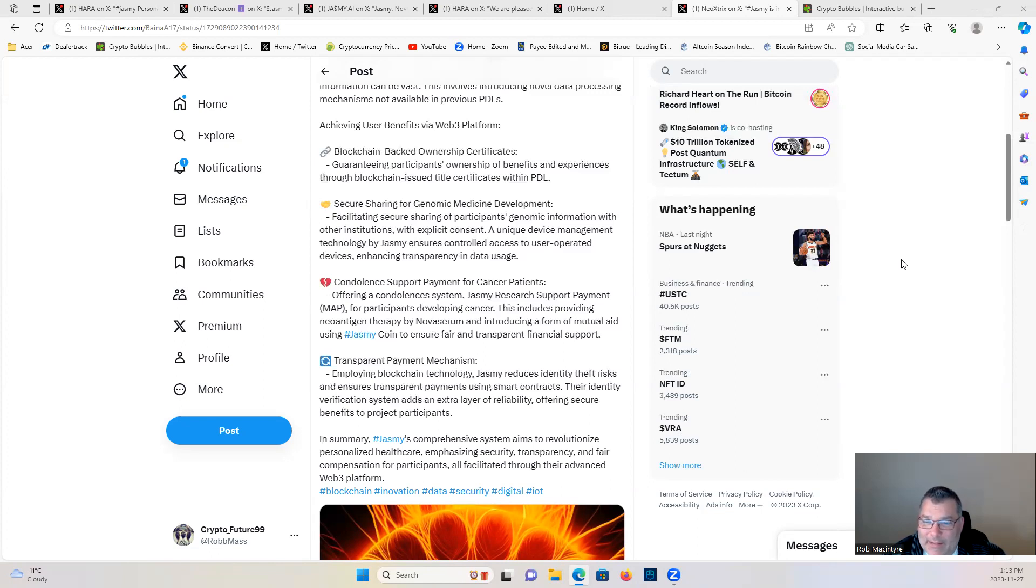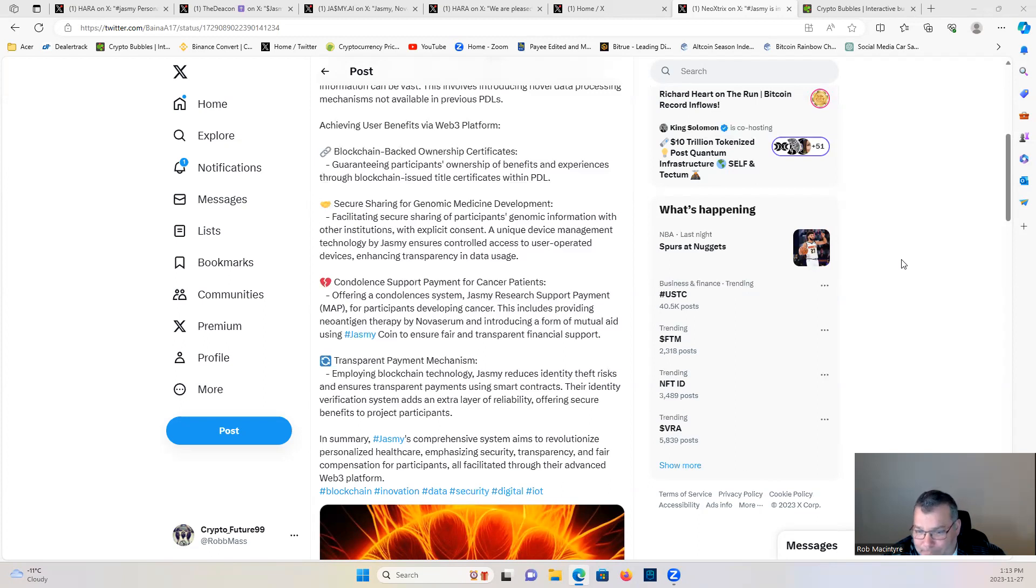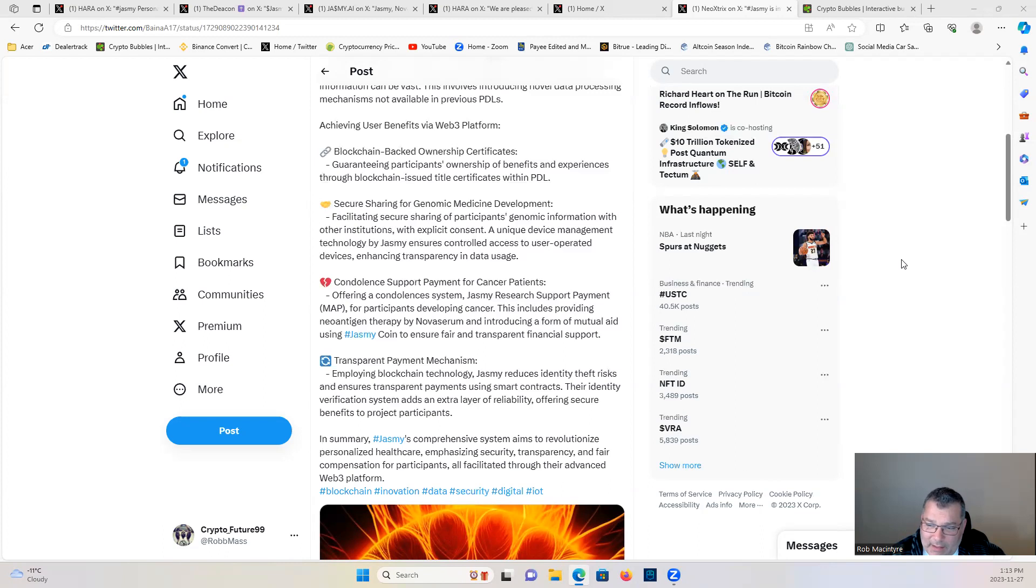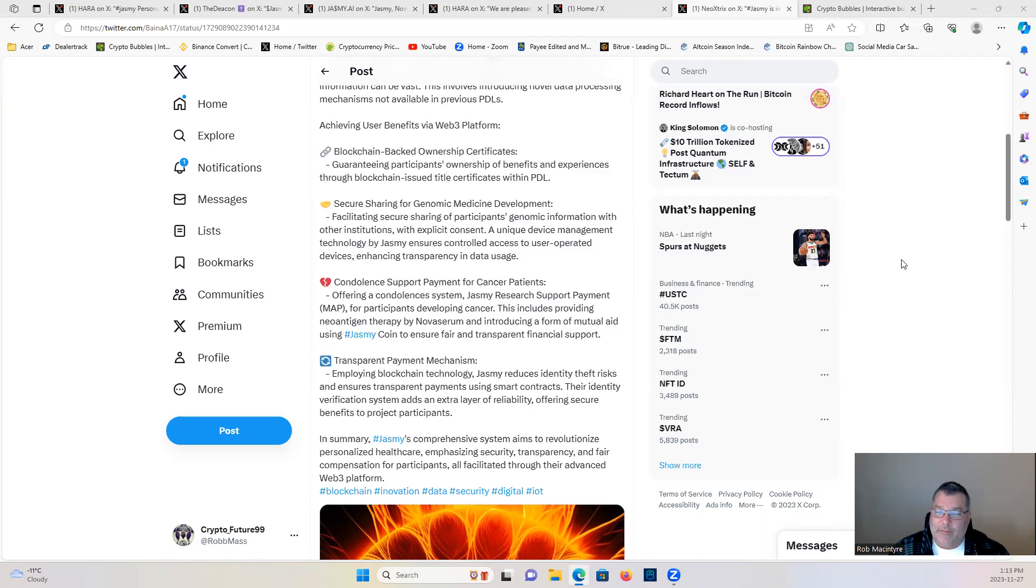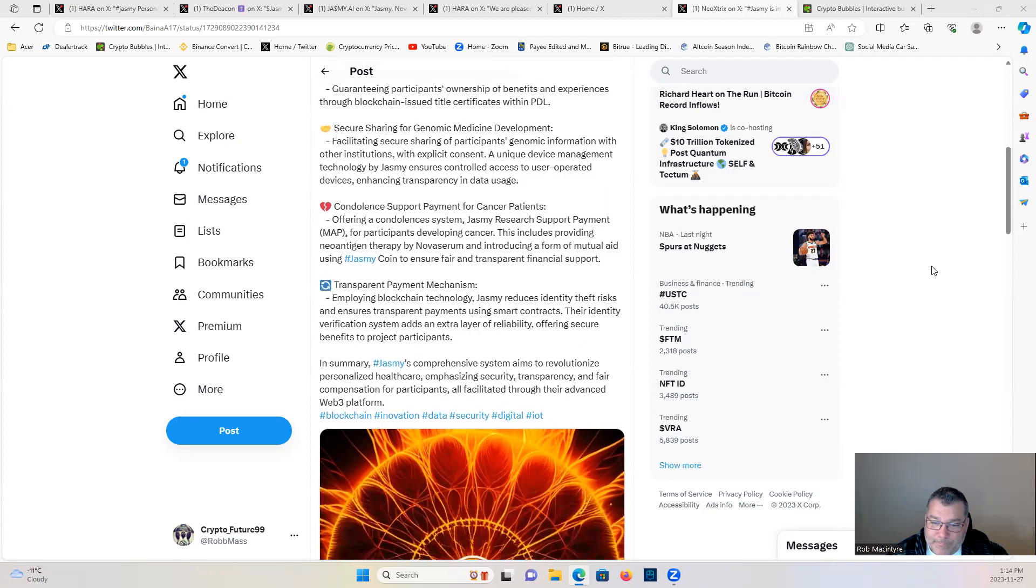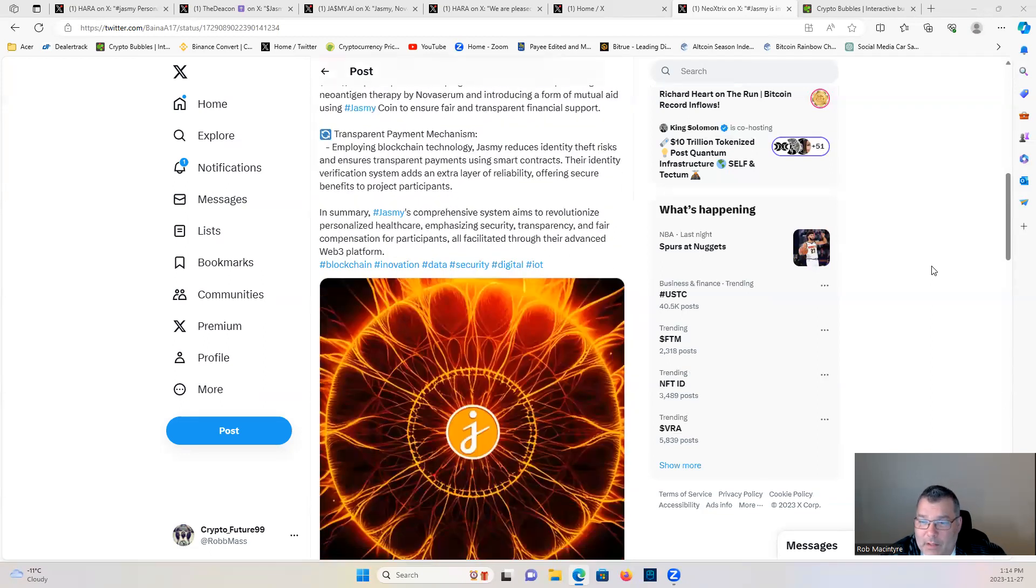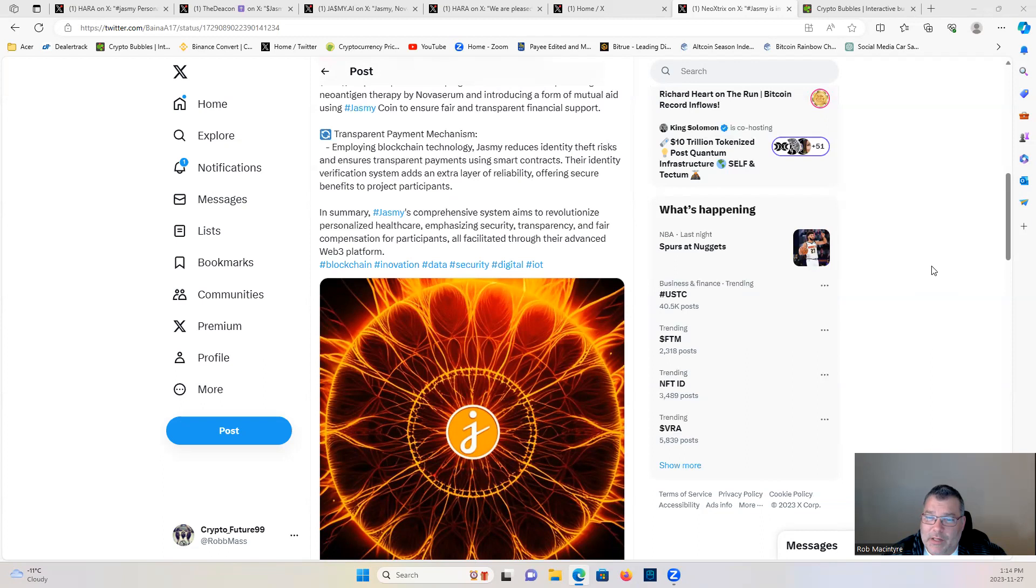This includes providing neo-antigen therapy by NeoSerum and introducing a form of mutual aid using Jasmine Coin to ensure fair and transparent financial support. Transparent payment mechanism: employing blockchain technology, Jasmine reduces identity theft risk and ensures transparent payments using smart contracts. Their identity verification system adds an extra layer of reliability, offering secure benefits to project participants. In summary, Jasmine's comprehensive system aims to revolutionize personal healthcare, emphasizing security, transparency, and fair compensation for participants, all facilitated through their advanced Web3 platform.